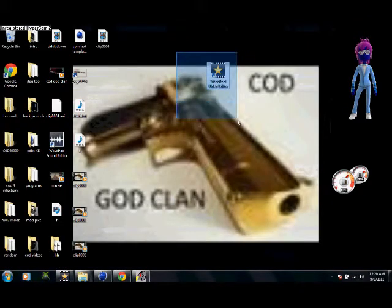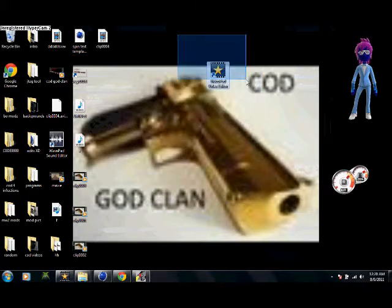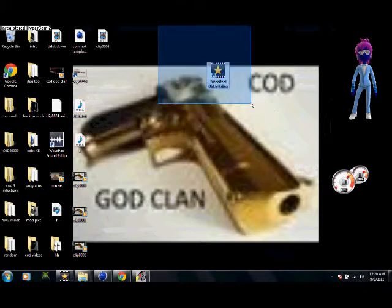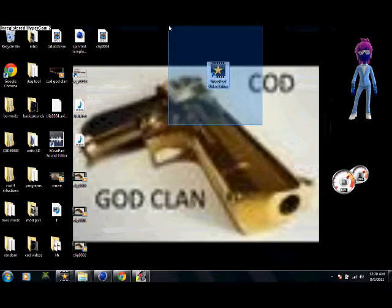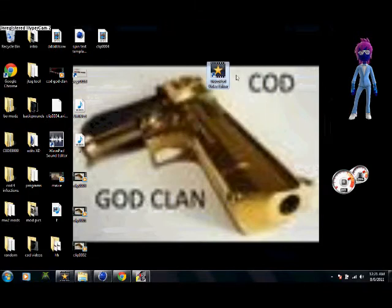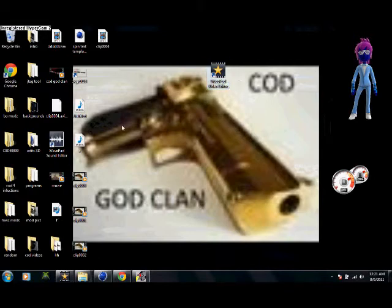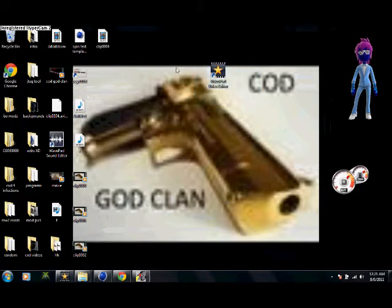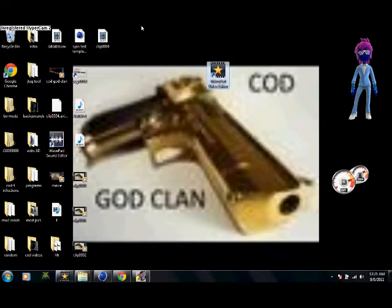But again, the name of this is VideoPad. I will put the link to the description. All you do is go down and click download. And please tell me what you think of the intro.